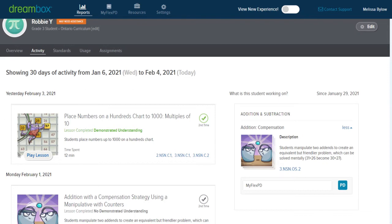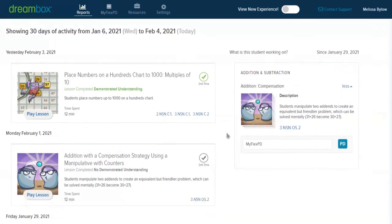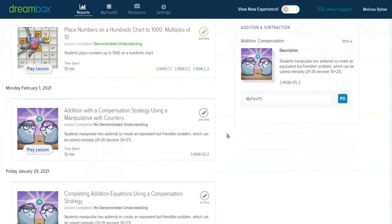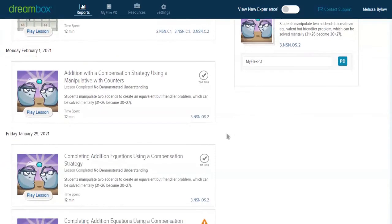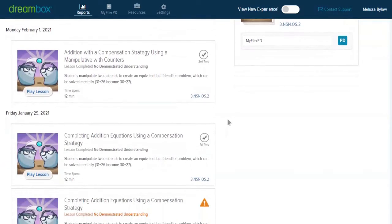If I wanted to learn more, I could play the lesson game. But what I do see is in the second attempt, he demonstrated understanding of the concept embedded in this. So he's had some success today.